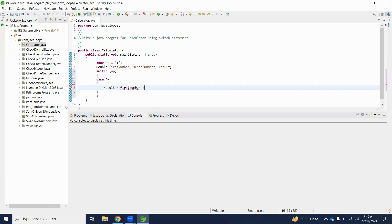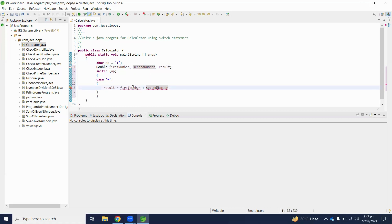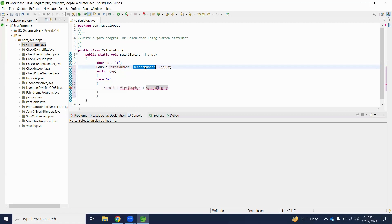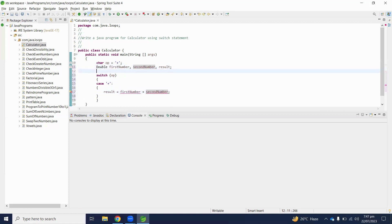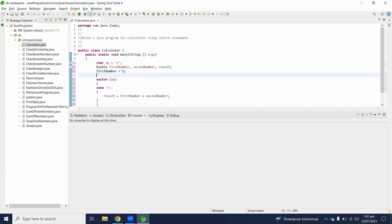First number plus second number. Let's initialize first number here five and second number is equal to 10.